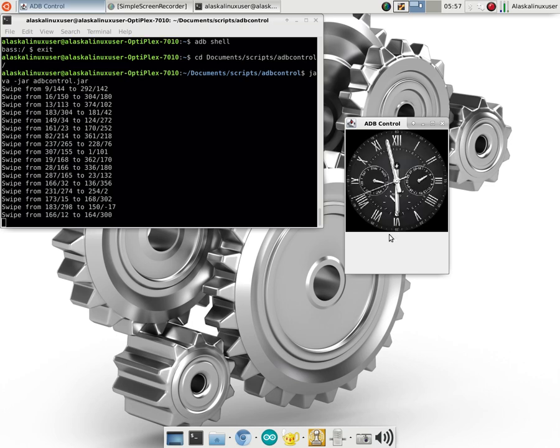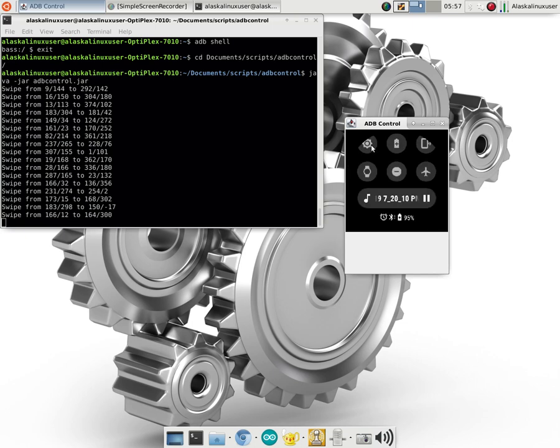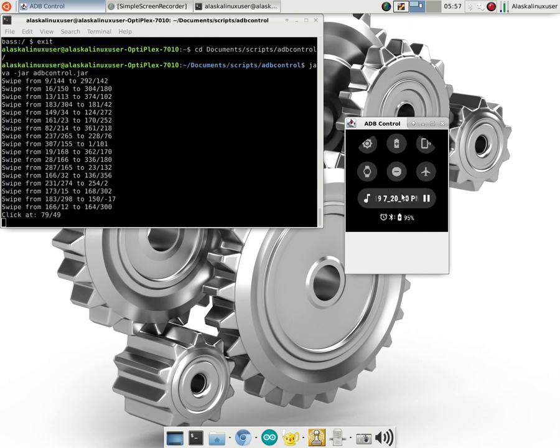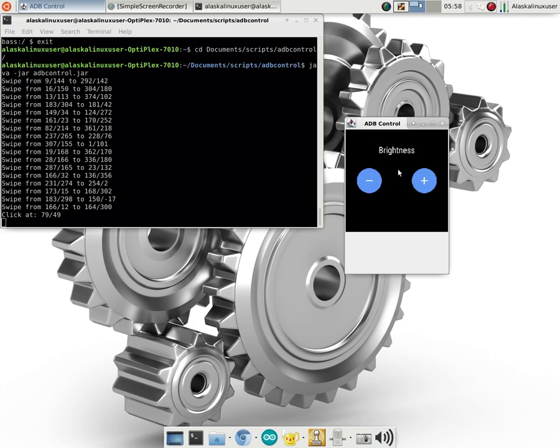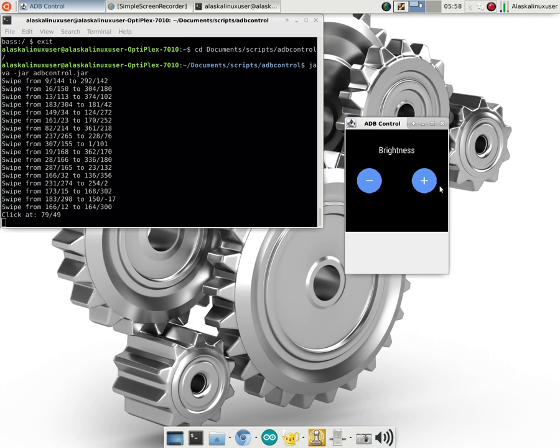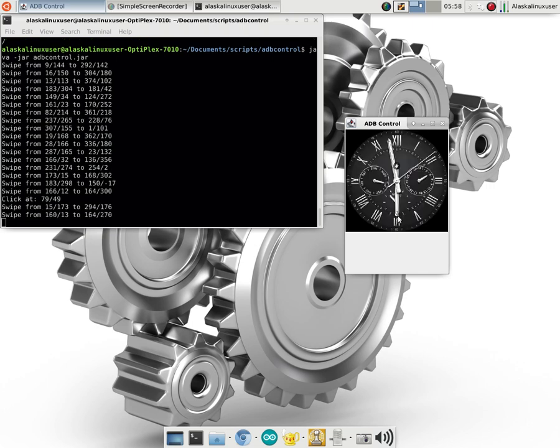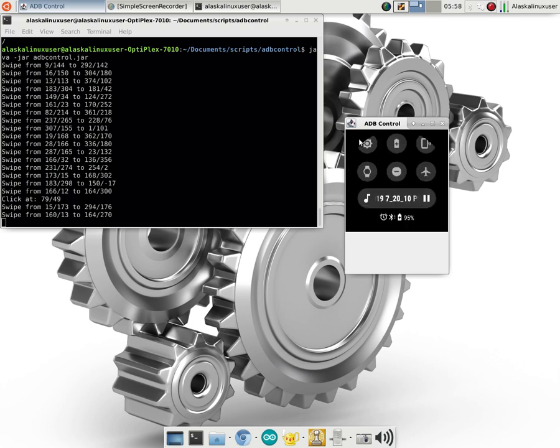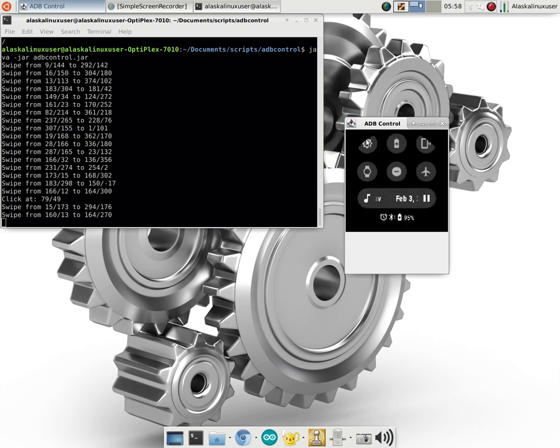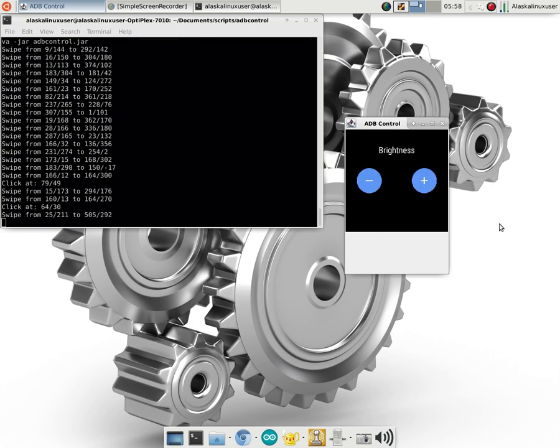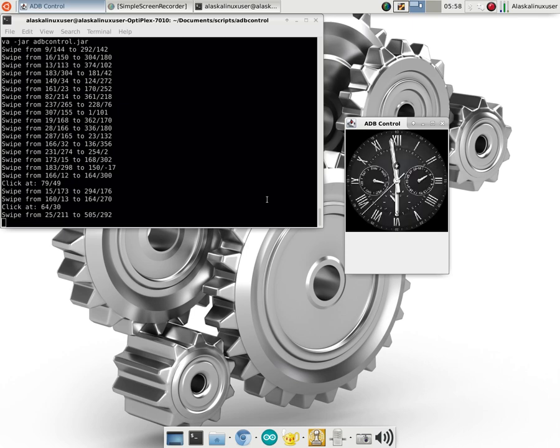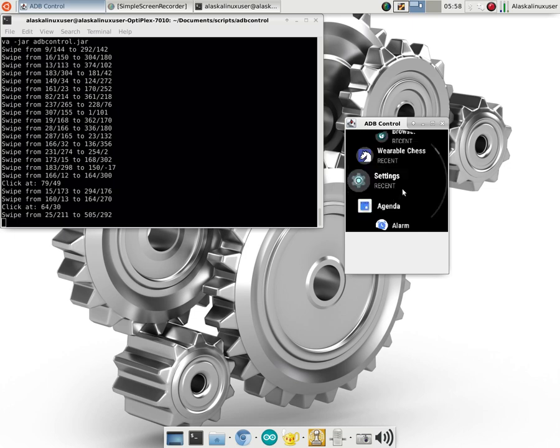So we drag down from the top, click on our settings. Oops, apparently I got the brightness instead of just the regular settings, so let's go back. Try this again. Select down, click on settings. Controls seem a little bit funky using ADB Control here. There we go. Okay, so we got to settings. I just push the button on the phone.